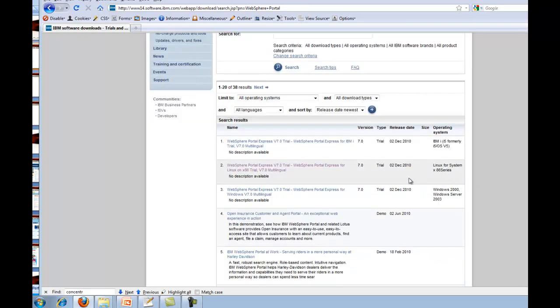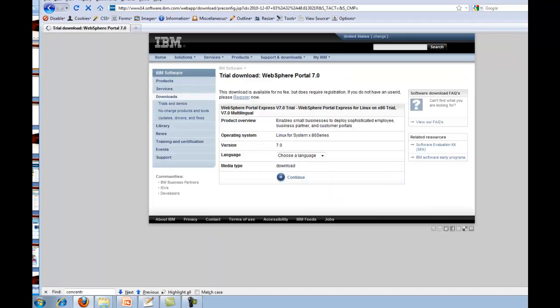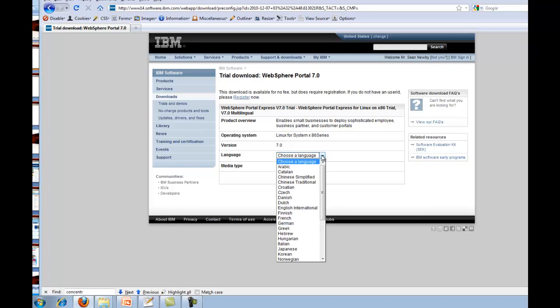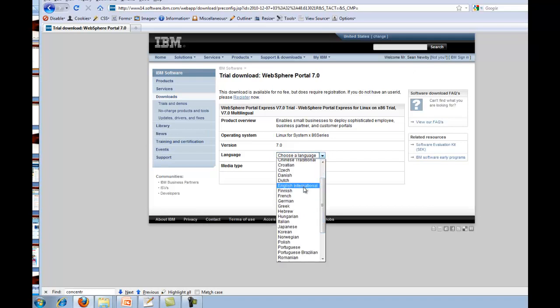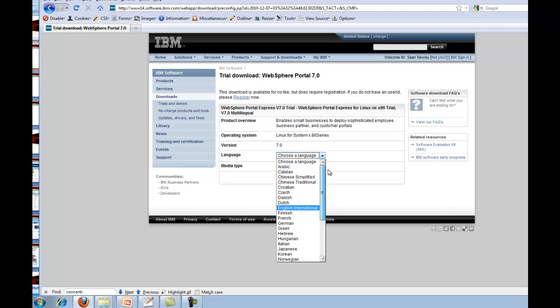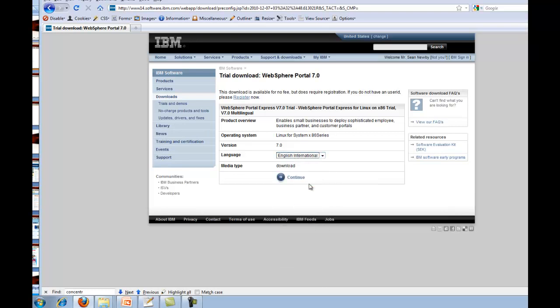And we want to download the Linux version. I'm already logged in, as you can see right there. I think if I wasn't logged in, it might have prompted me to log in before this screen, or it might be after this one. But it's just signing up for an IBM ID. If you don't have one, it's nice to have one anyways. So we'll continue here.